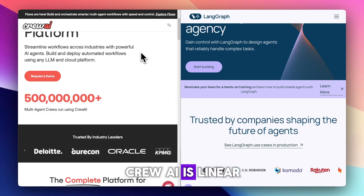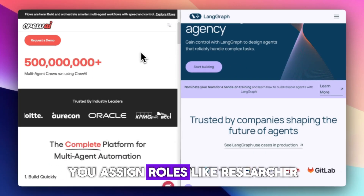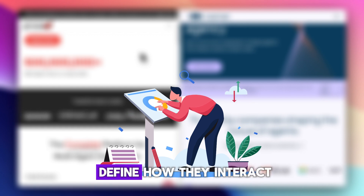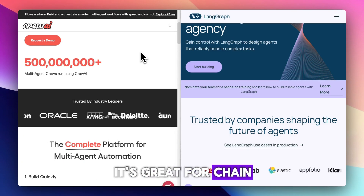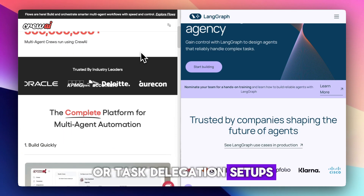CrewAI is linear and readable. You assign roles like researcher, coder, or interviewer, then define how they interact. It's great for chain-of-thought or task delegation setups.